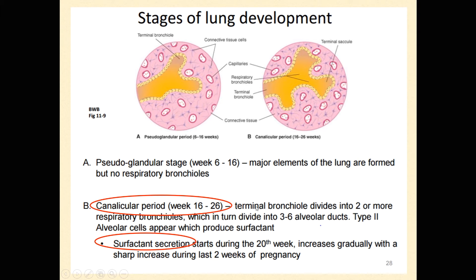This is important because in this timeframe — the second to third trimester — you start making type II alveolar cells. Type II alveolar cells, or pneumocytes, start secreting surfactant. Surfactant is a material that coats the inner lining of all the alveoli and stops them from collapsing. Think of it like lining the inside of all these alveoli with negative magnets — as the alveoli get smaller, the repulsion keeps them open, preventing collapse.